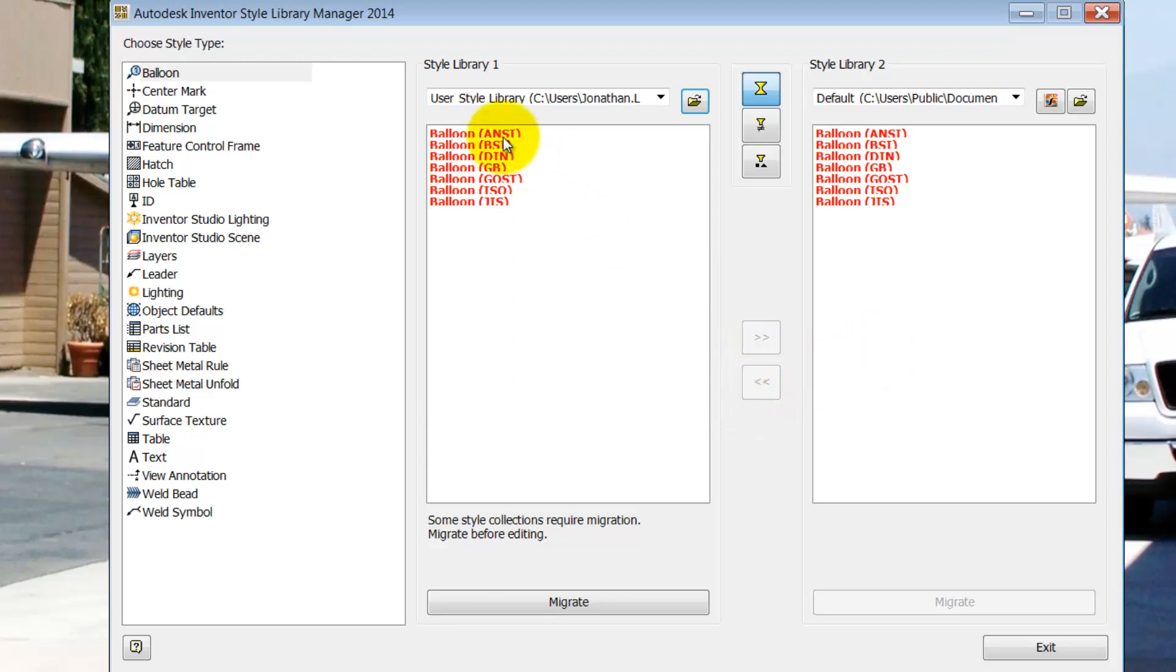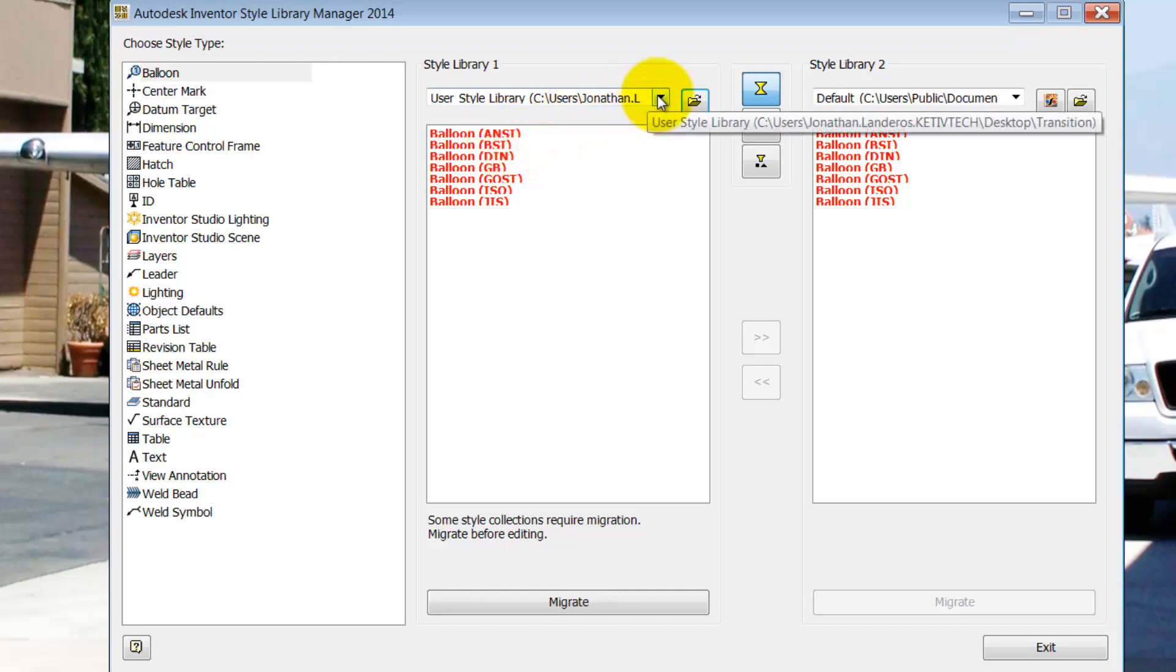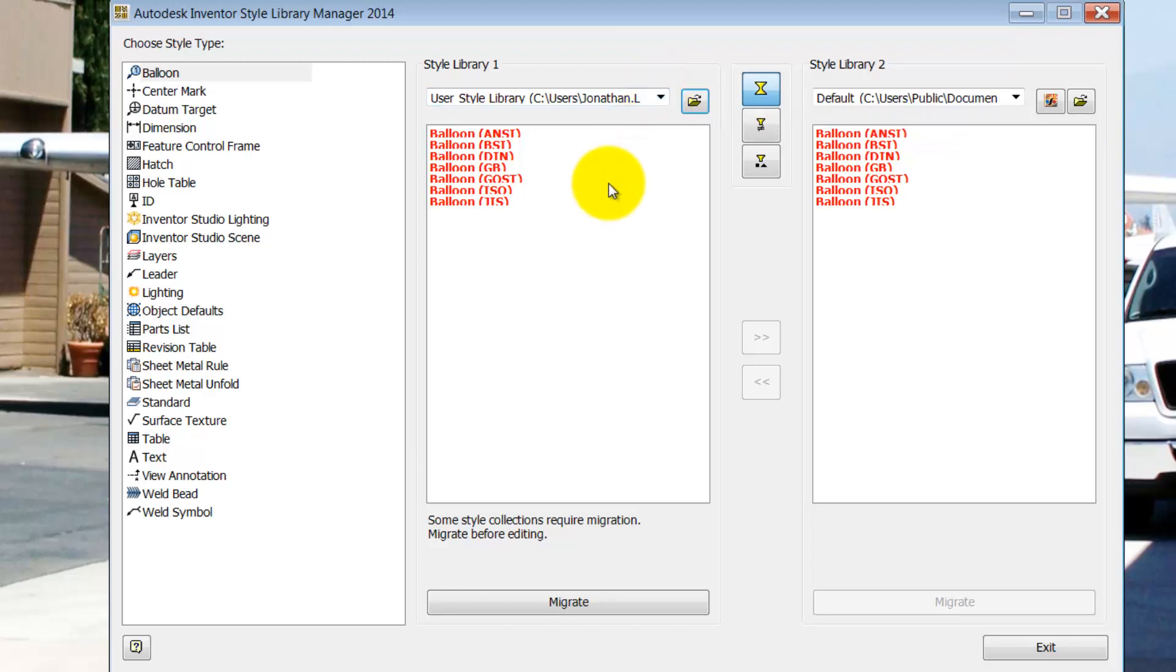Why have I done this? If I make a mistake, I still have the originals to go back to to try again. And also, if I need to continue to use 2013 on a legacy project, I still have those styles safe and sound.